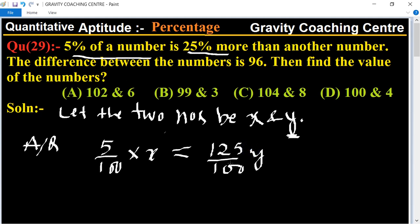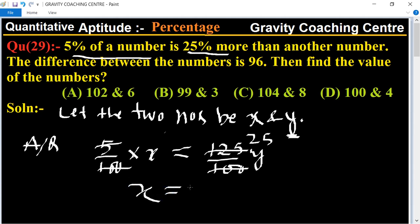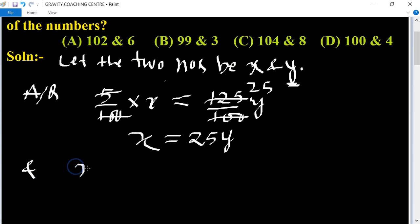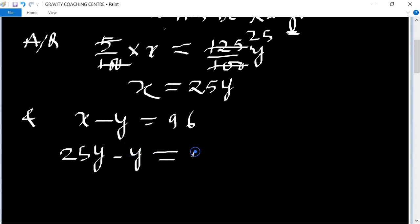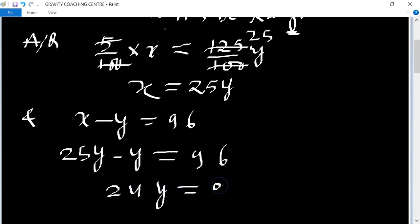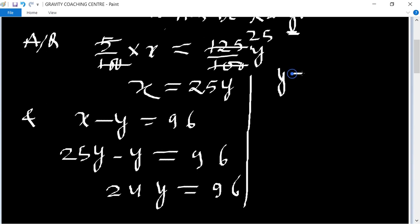The 100s cancel, and we get 5x equal to 25y, so x equal to 25y. Their difference is 96, so 25y minus y equal to 96, and 24y equal to 96.